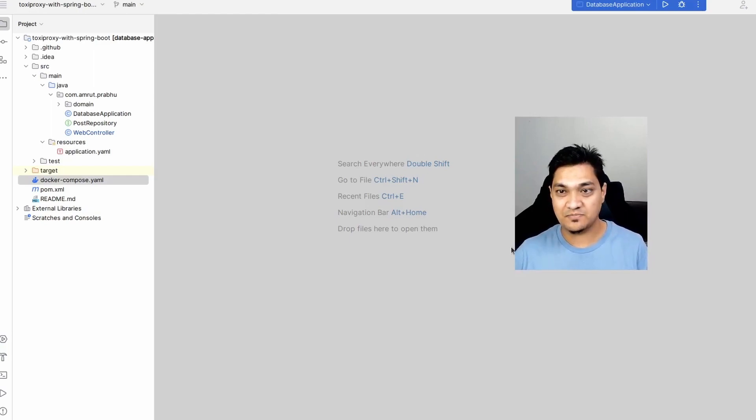Hey folks, welcome back. In today's video we'll be looking into how we can actually break our systems. When two systems communicate over the network, there's always some kind of network problem that can occur and communication between the systems may fail. Today we'll be using a tool called toxiproxy with which we will actually try to simulate these network problems.